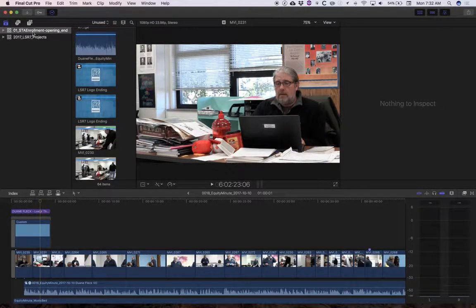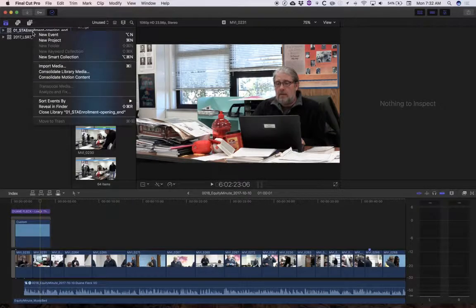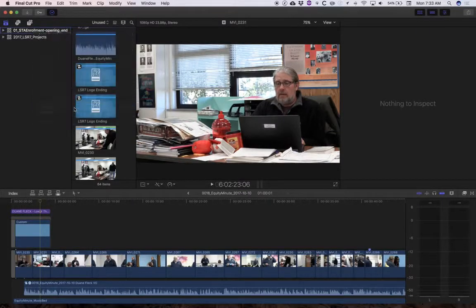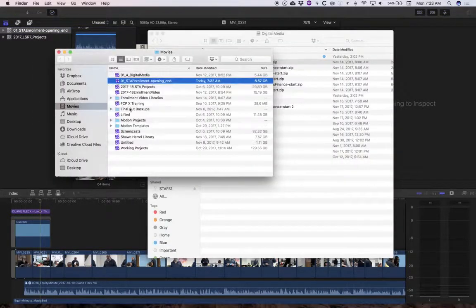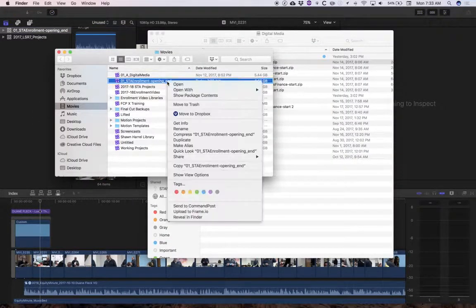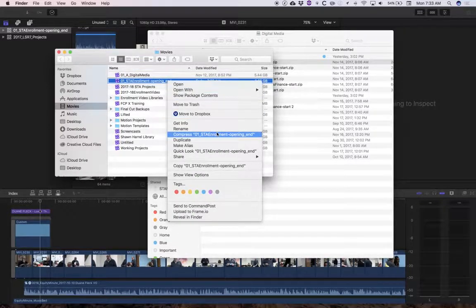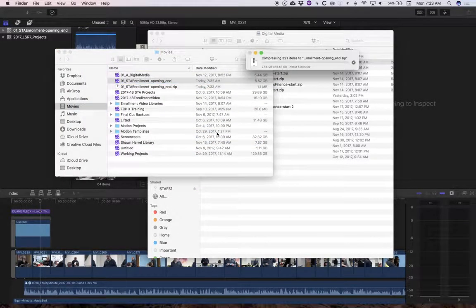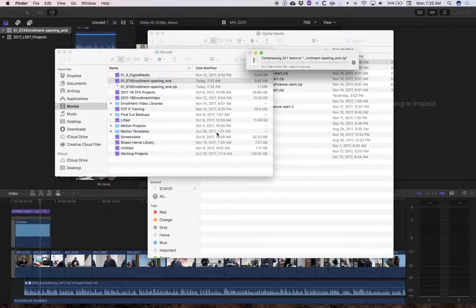Then, well, where'd you save this library? Reveal in the Finder in case you happen to forget. And then we're going to reverse that process. I'm going to right click on it. I'm going to compress it. What that's going to do is it's going to make a zip file.